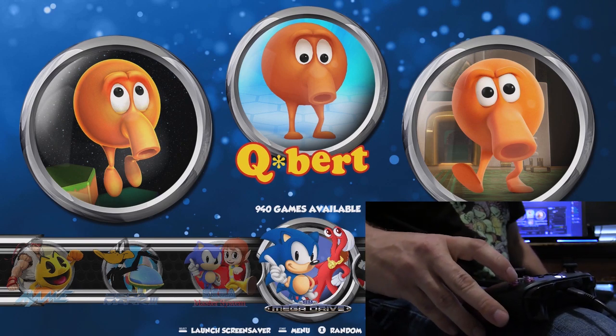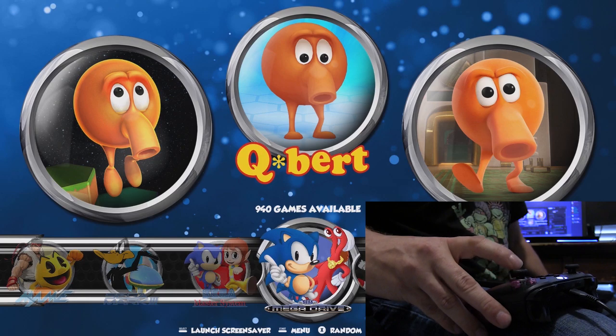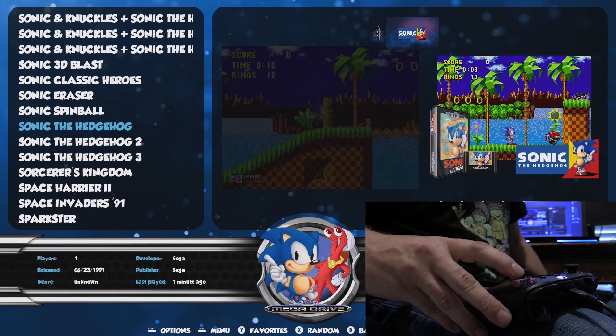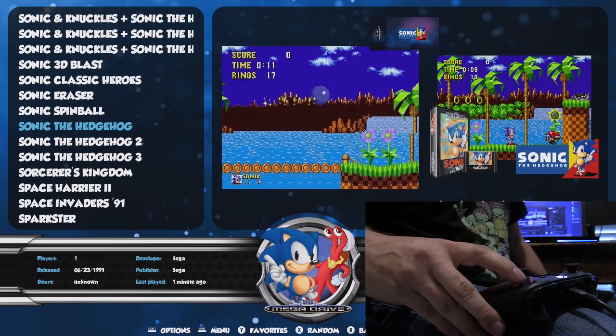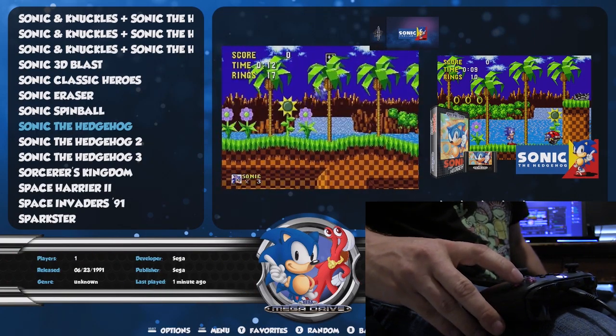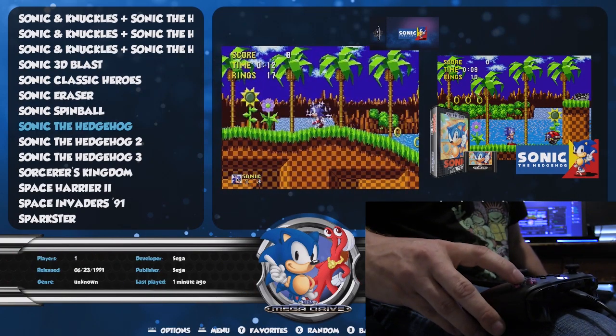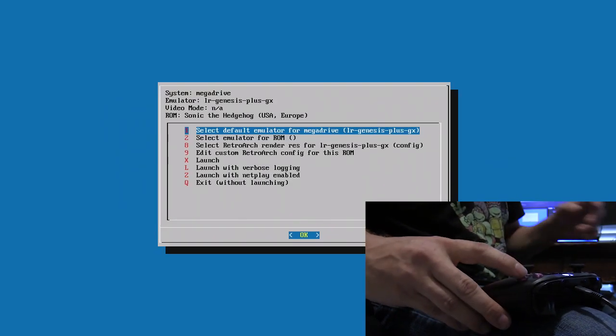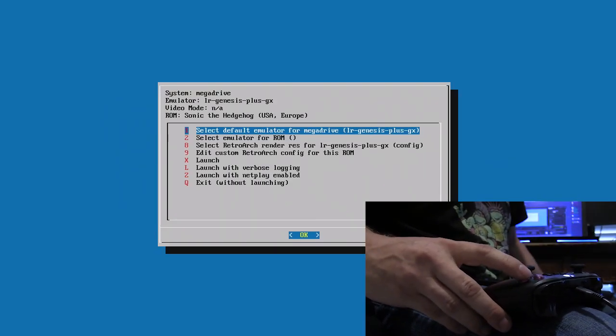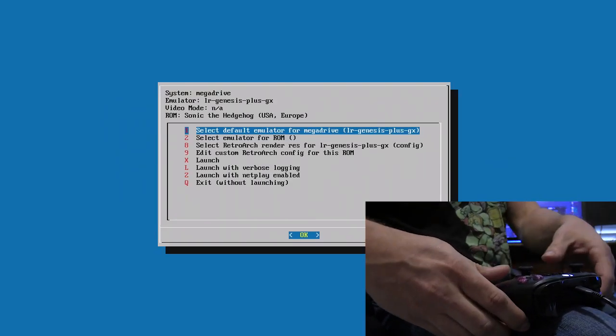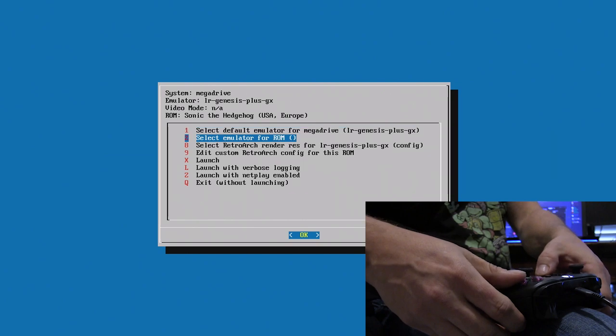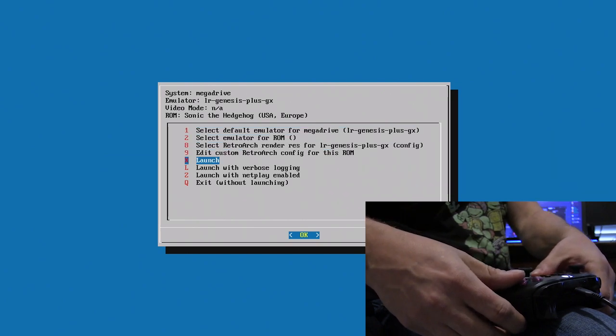The easiest way to do that is to start with Sonic the Hedgehog on Genesis. Go ahead and launch it. Also make sure that you're launching an LR core, and the LR core has to support save states, otherwise the run-ahead isn't going to work.